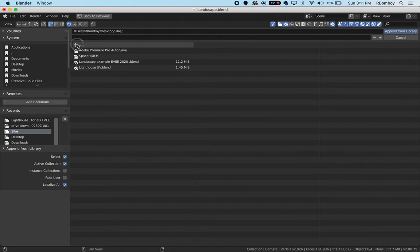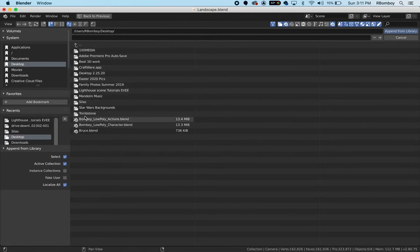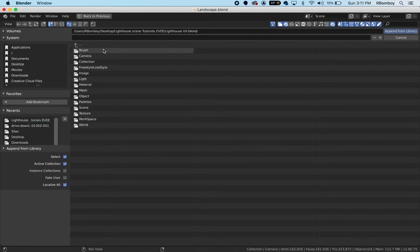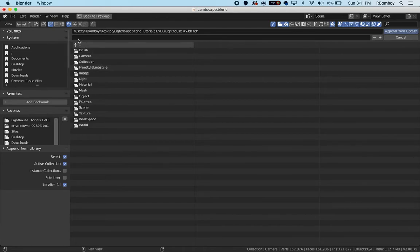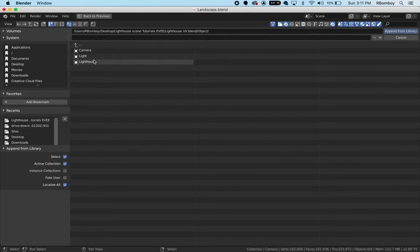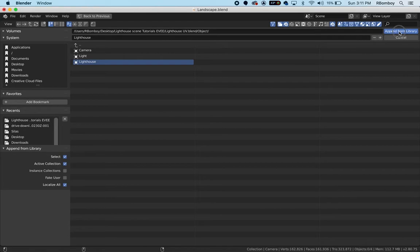Looks like I'm already in a file from the last time I did this. I need to be able to get to my file, which is in here, and I'm looking for my lighthouse project. There it is. You want to go into the object folder where you will find the lighthouse project, or the lighthouse object. We just went through the objects in that file, that's all there is. Append from library.